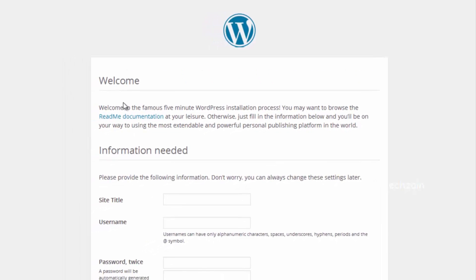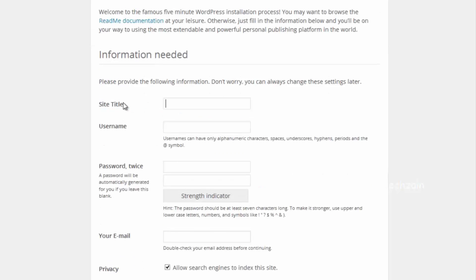On the next screen, fill out the installation form. You need to provide a title for your website.